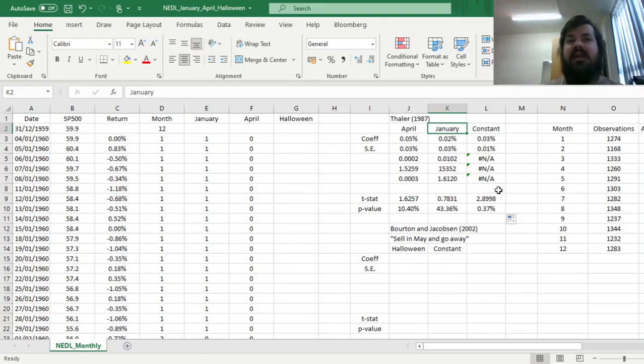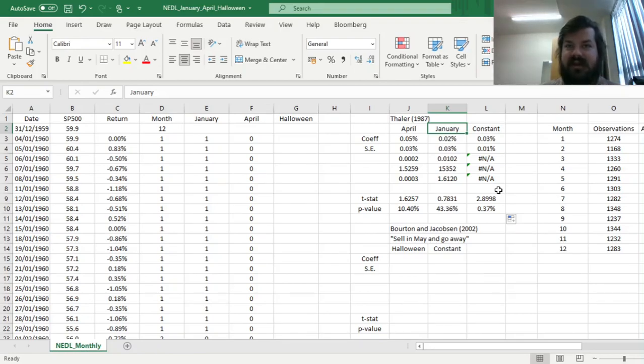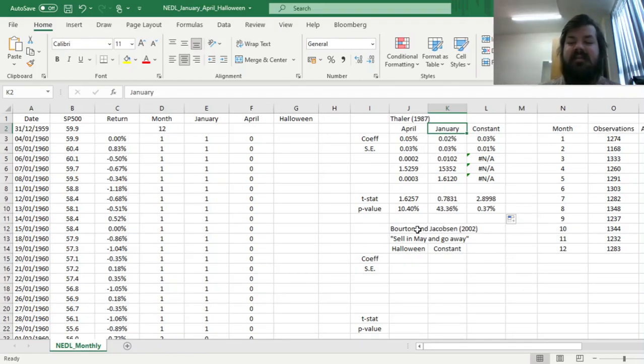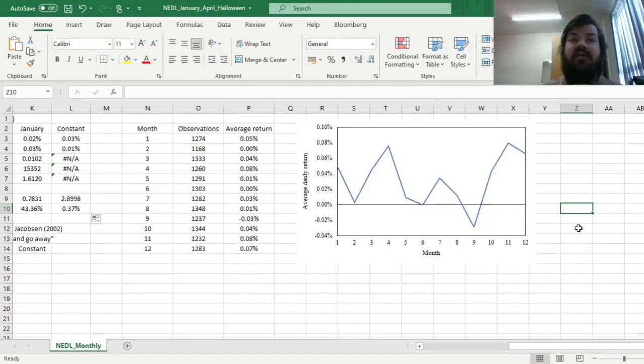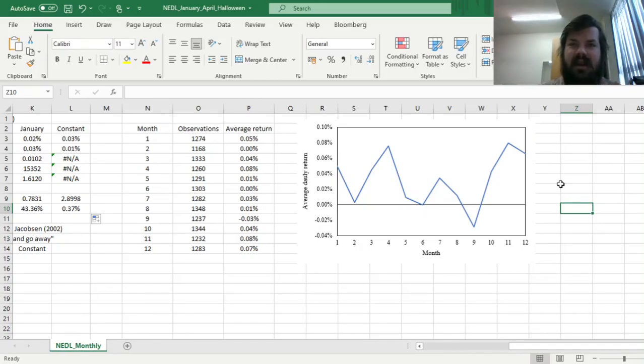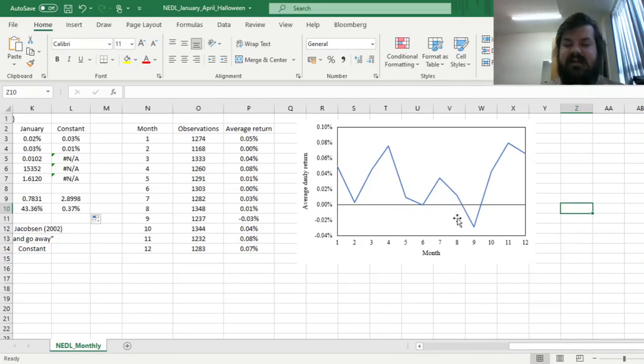However, there might be a more nuanced pattern that is associated with the sell in May and go away heuristic, and that has been proposed first by Burton and Jacobson in 2002, and it revolves around looking at this pattern in a little bit higher detail. We can see that returns in all months